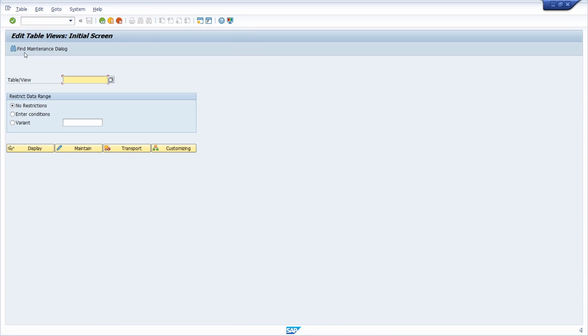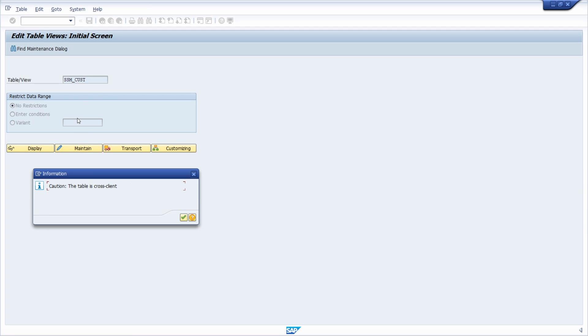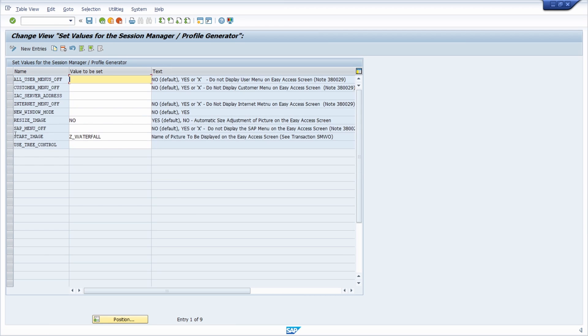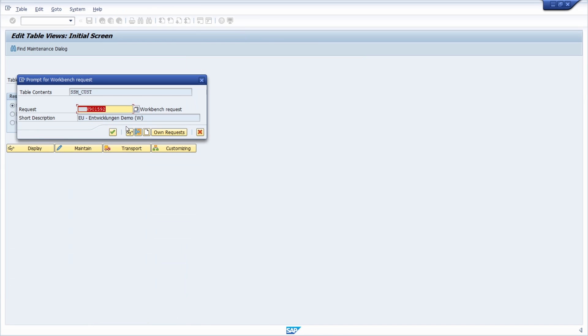So after logging on to the SAP system once again we see directly the changes. So if I want to for example I go once again in here and I go to resize image to yes. I save it.